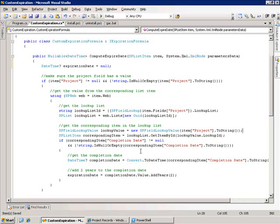The next step is to get the completion date from that list item and finally we want to take that completion date and add two years to it. This will give us our expiration date and that's what we pass back from our method.